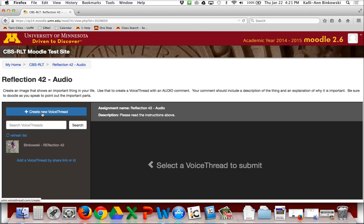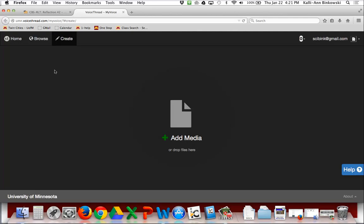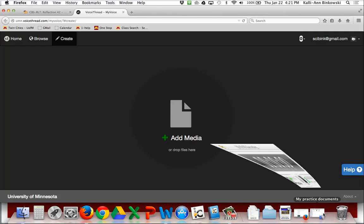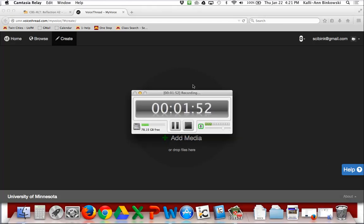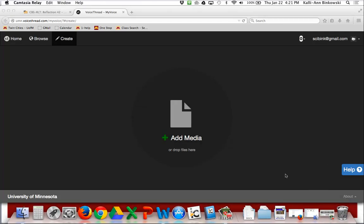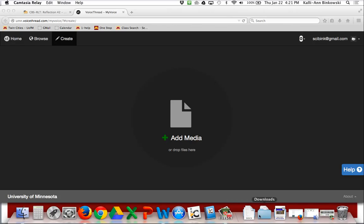I'll click on Create a New VoiceThread. Notice it has opened up a new window, and the first step is to add media. Adding media is very easy — it's a simple click and drag process.